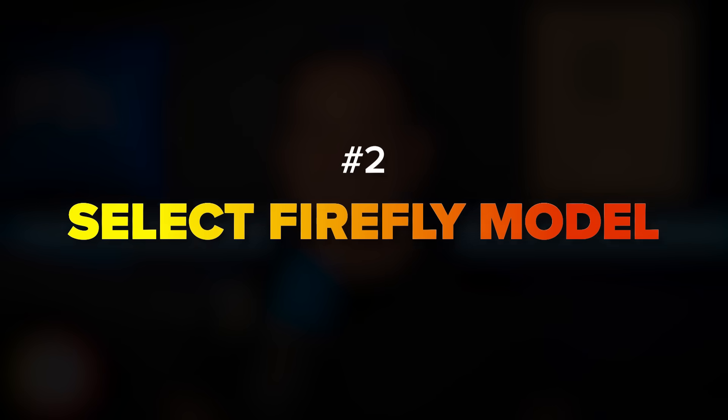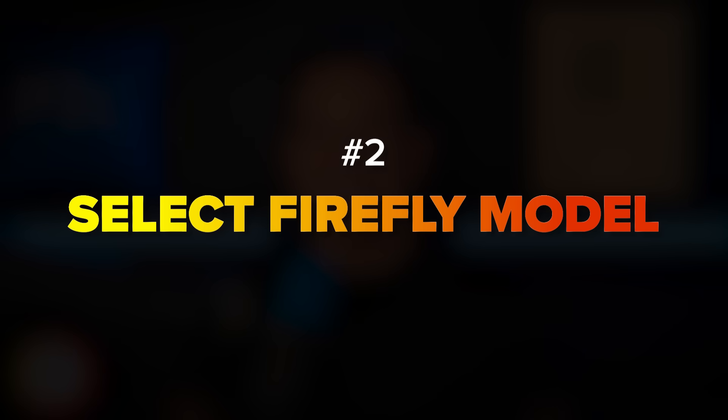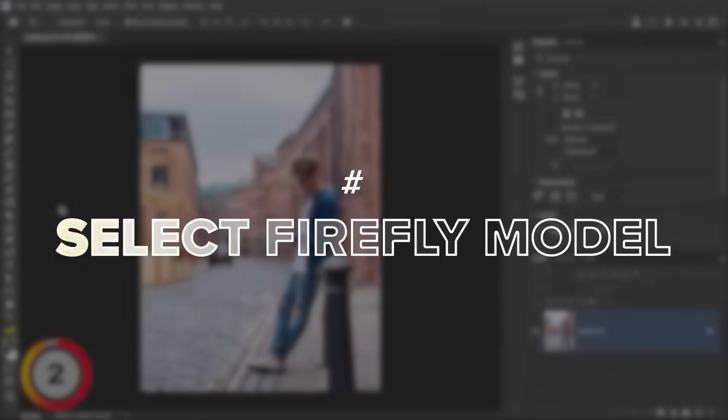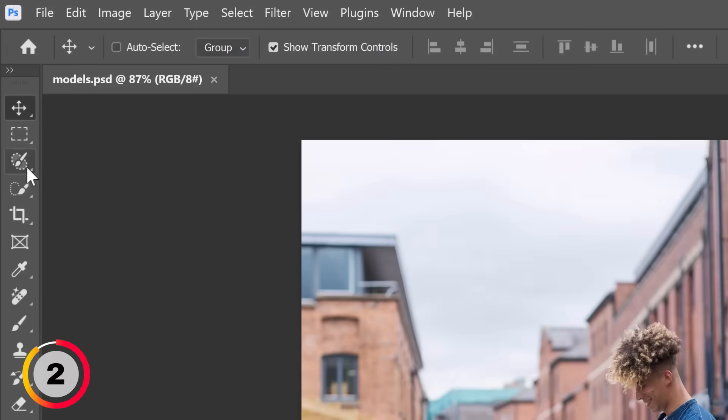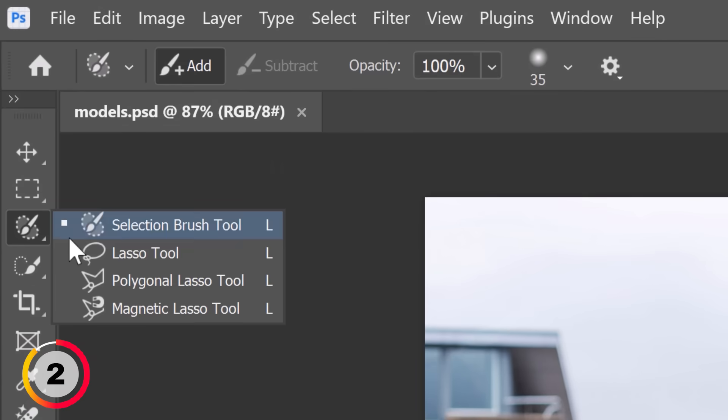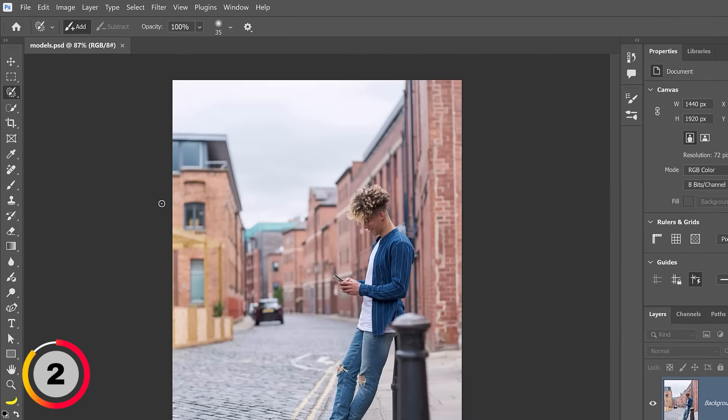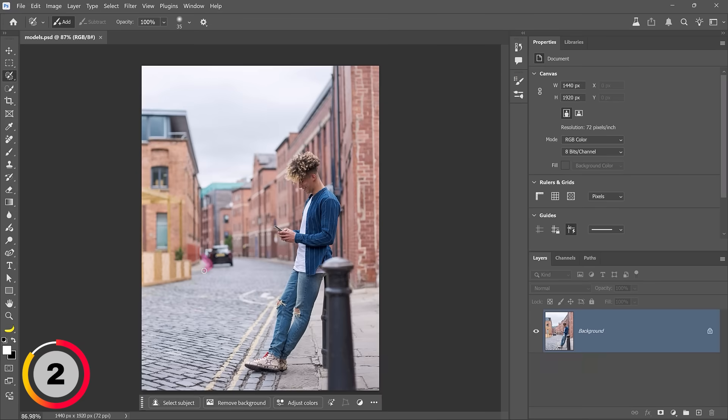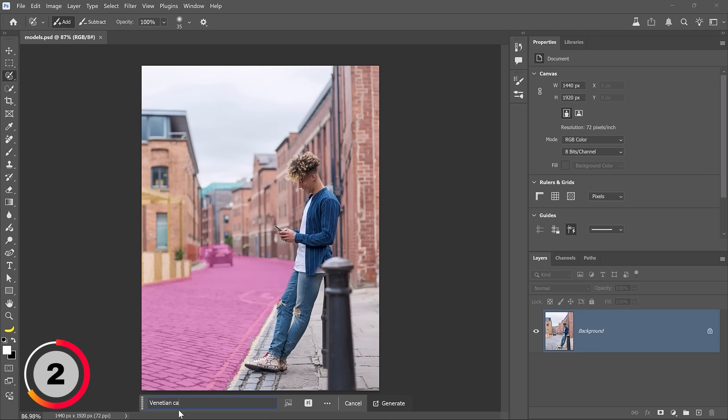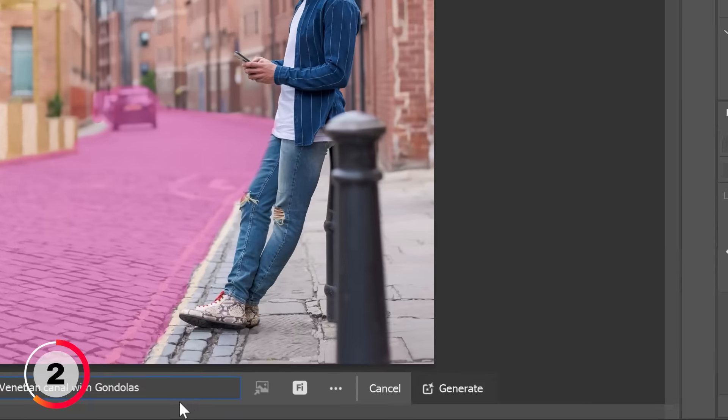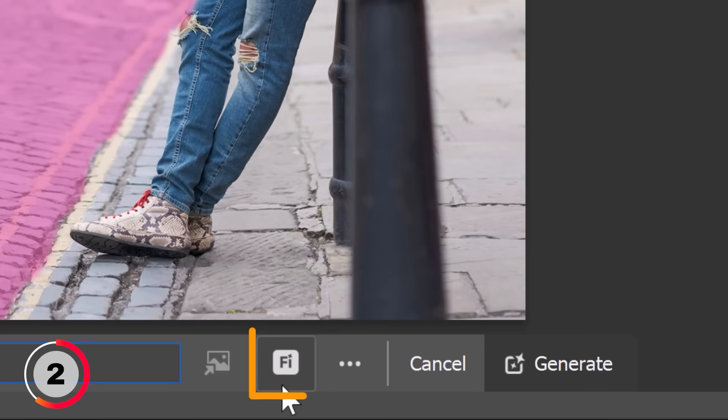Photoshop now allows you to choose the model it uses to generate content. To show you how it works we'll add some content to this photo. I'll start by enabling the selection brush tool then making a selection around the street. Simply loop around the area you want to select. When you come back to where you started and release, Photoshop will close the loop and fill the inside.